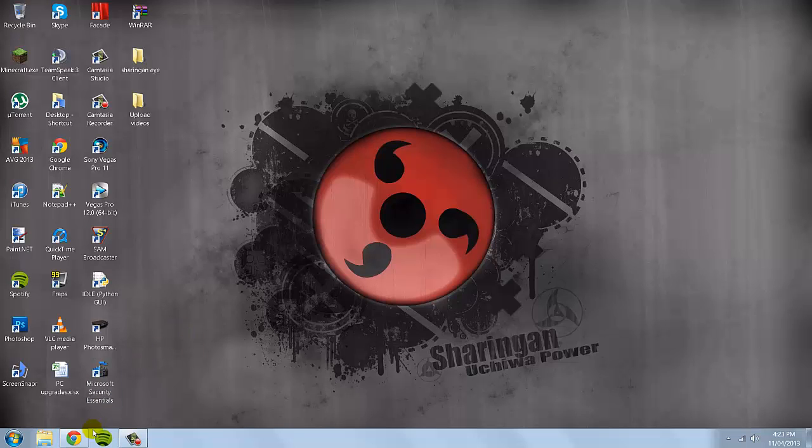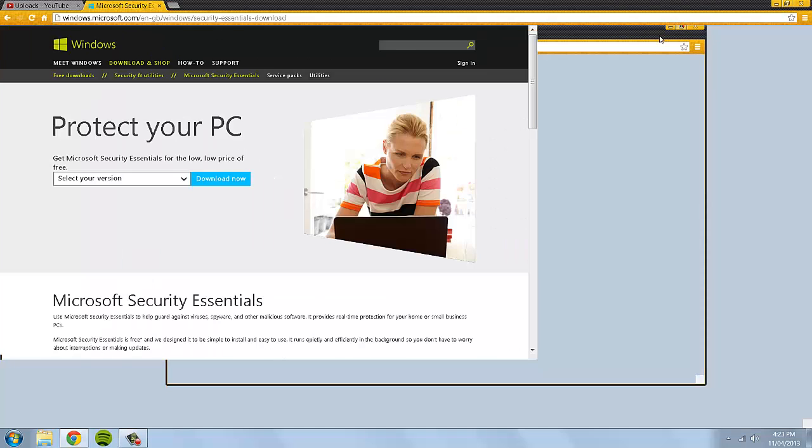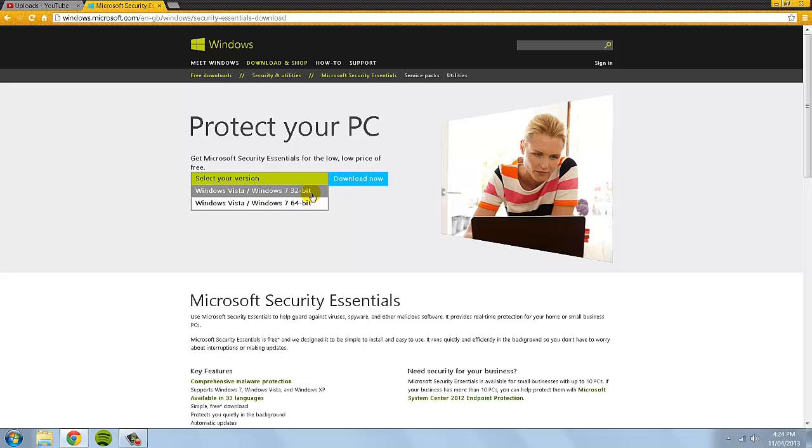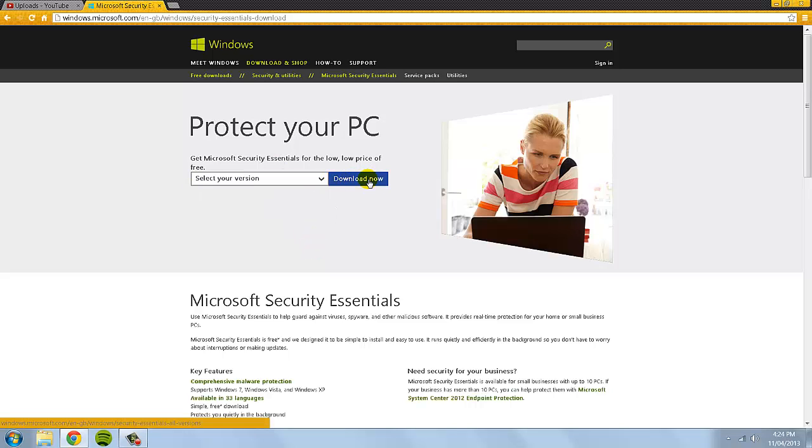By the way, all links will be in the description. And right here is the Microsoft official website. And basically here you can select your version. So you do Windows Vista dash Windows 7 32-bit or 64-bit. You choose your bit type by whatever version of your computer you have. I'll pick 64 because I have a 64-bit computer. And what you do is just select your version, click download now, and you run through the install process. I'm not going to go through the install process because I've already installed it. And also if I try to install it now, my computer is probably going to take a hundred years to do it.